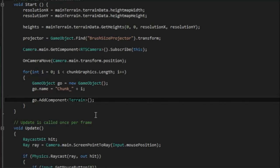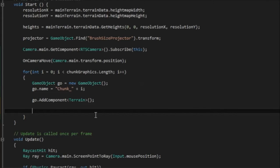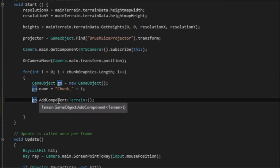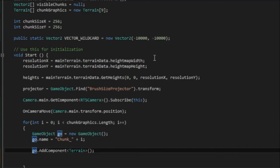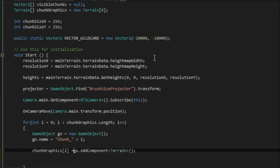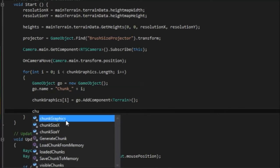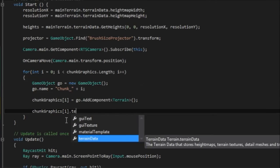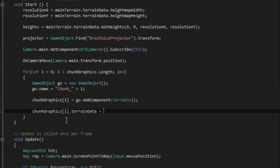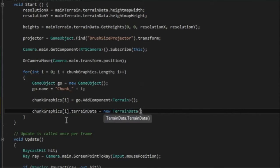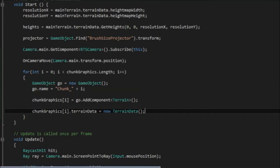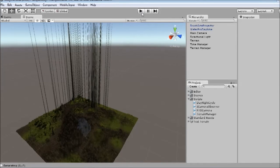Once we've got our terrains, what we need to do is populate their data fields. Actually, I think this add component will return a terrain. So first we need to save the terrain object into our array. So we say chunkgraphics at i is equal to geo.addComponentTerrain. This will save back the terrain component. Then we can say chunkgraphics at i.terrainData equals new terrainData. And this should populate the terrain information with the values it requires. We'll just give this a play to see if it works correctly.